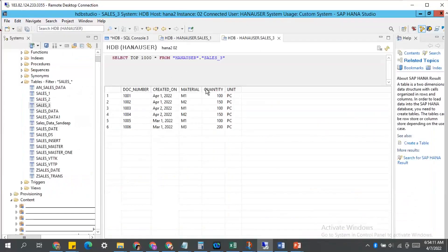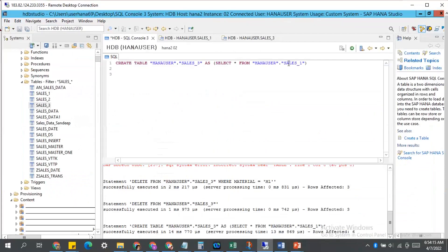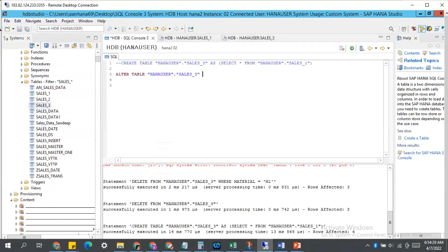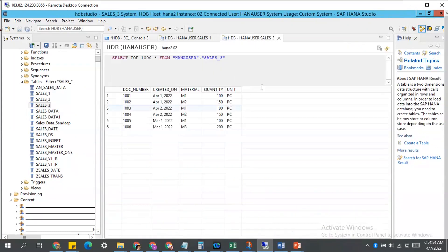Let's see it practically. This is your sales_three existing table, and you have a requirement to add one new column. So: ALTER TABLE sales_three, and since my requirement is to add a new column, I write the keyword ADD. Then I provide the column name followed by the data type within brackets. Now execute this statement. If I refresh my table, you can see one extra column — customer — has been added to my table. Whatever you add will always be added at the end only; you cannot add any column in between existing columns.